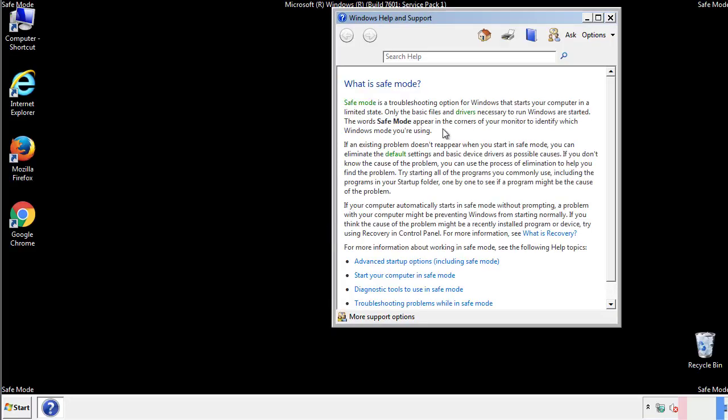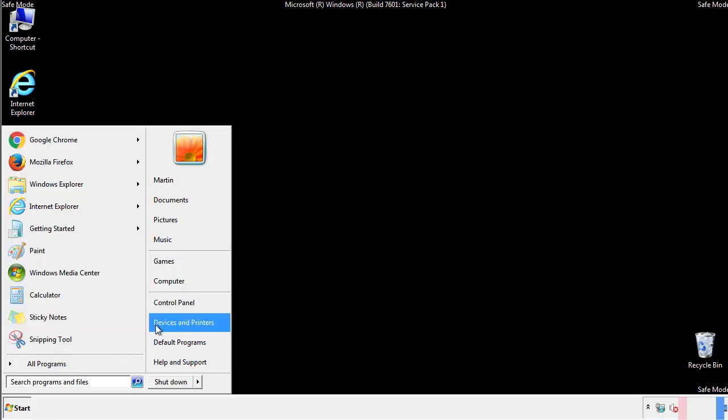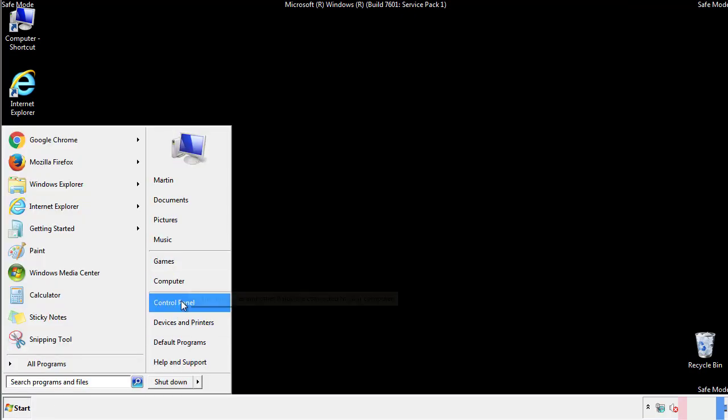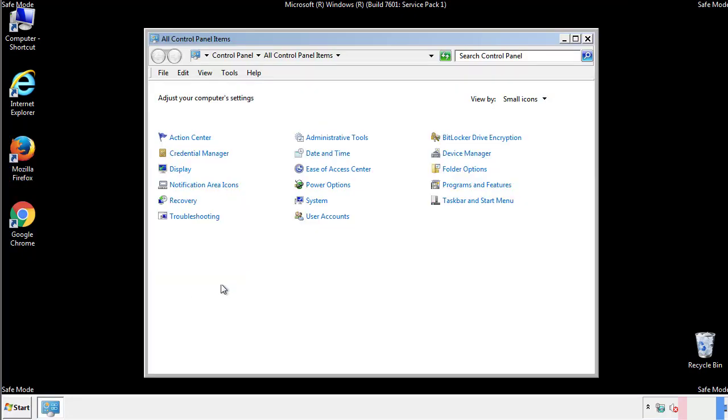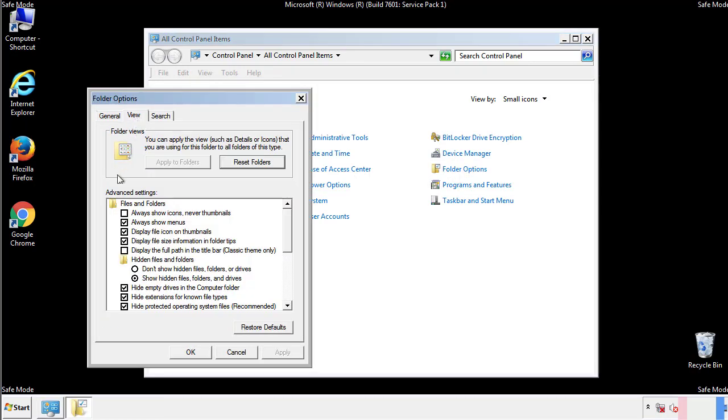Before we get started, we want to make sure that all the files and folders are visible. From the control panel, click folder options, view, and click the check box to make sure that we don't miss anything.